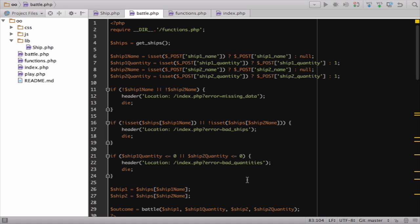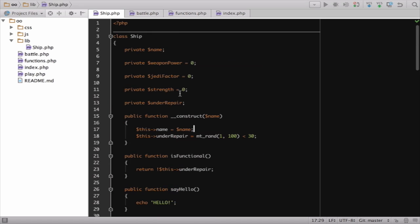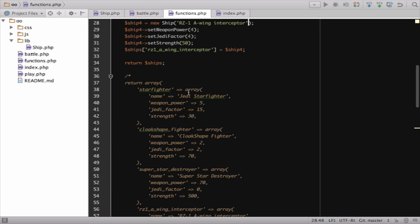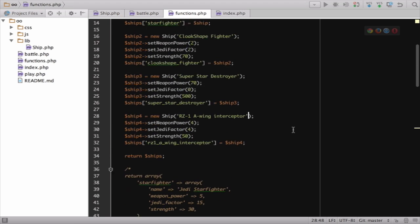Last time, we created a single class called Ship, which describes all its properties. It's like a container for one ship's details. We used these to replace these big associative arrays. Now we deal with cute ship objects.